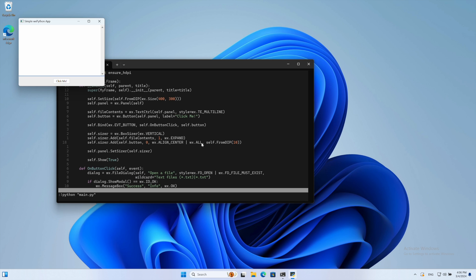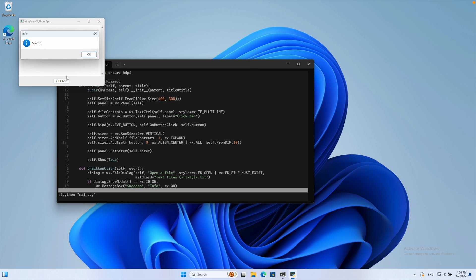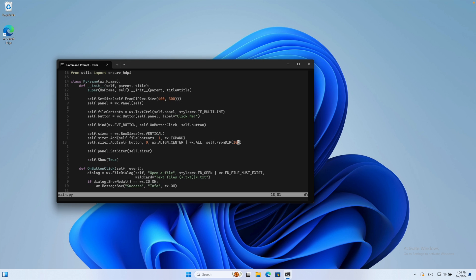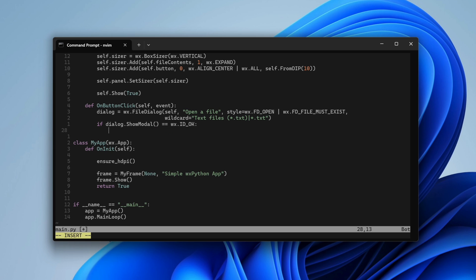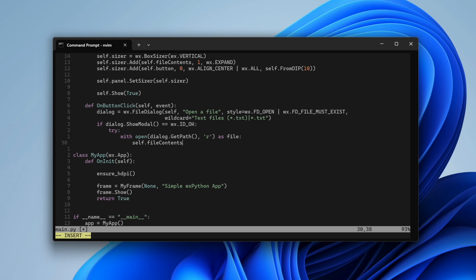We use dialoggetpath to get the full file name and open it for reading. Then, with just one line, we read the file contents and update our text field. That's all the logic we need.